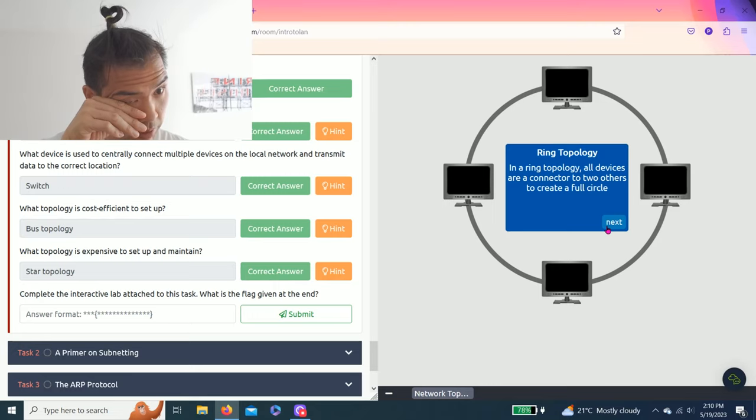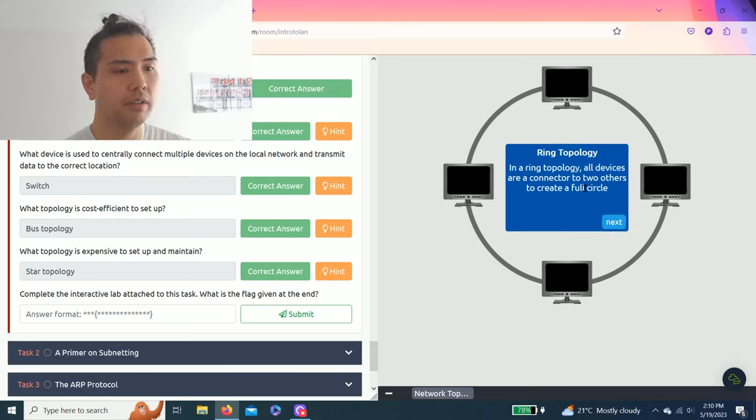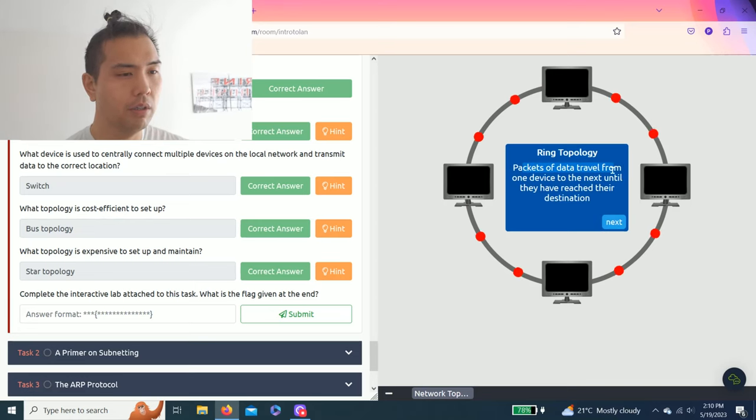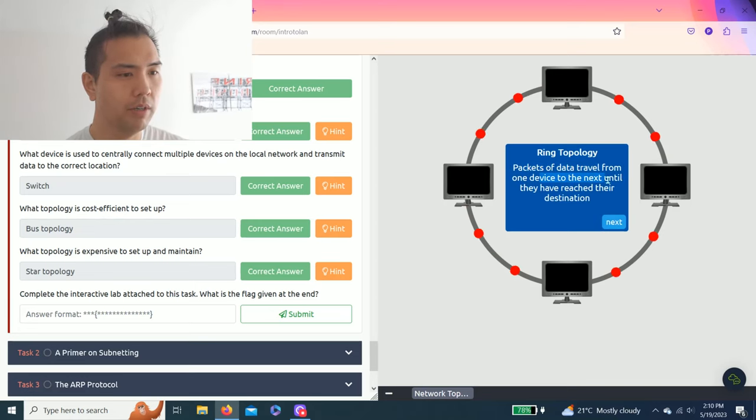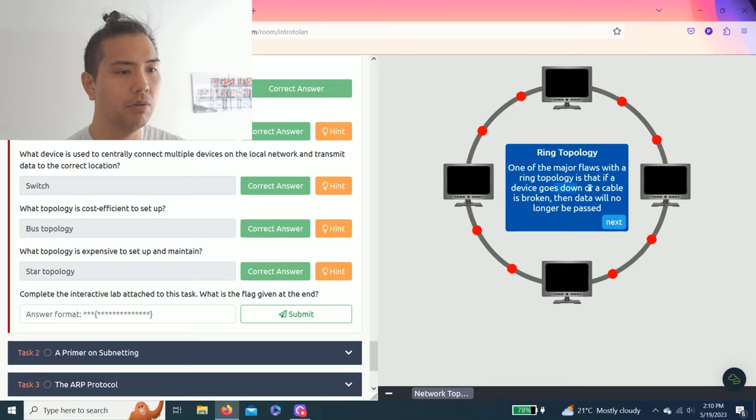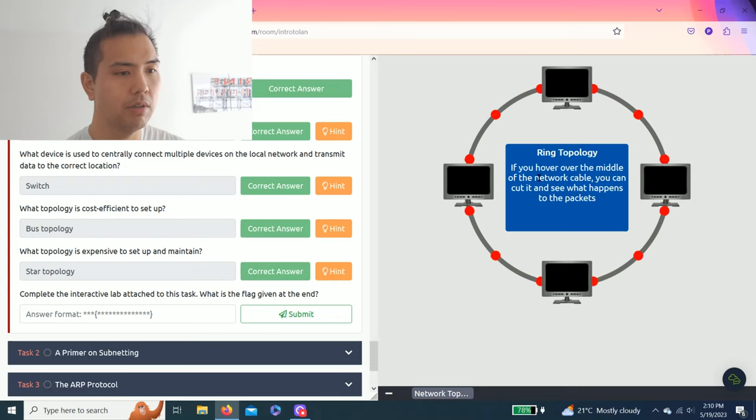Topology flaws. This lab will take you through the flaws in different network topologies. The ring topology: all devices are connected to two others to create a full circle. Packets of data travel from one device to the next until they reach their destination. One major flaw with the ring topology is that if a device goes down or a cable is broken, then data will no longer be passed.